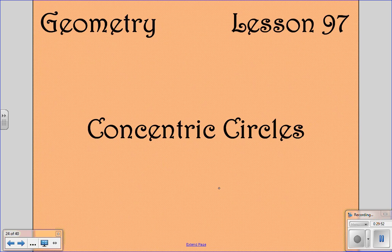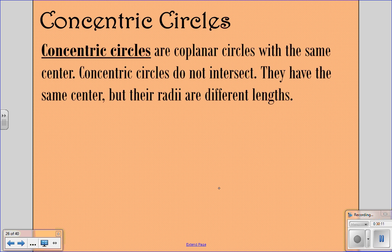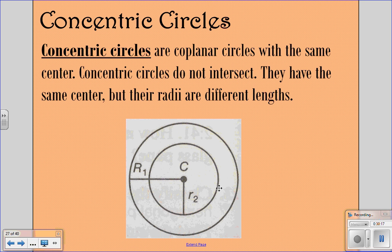Now we're looking at Lesson 97, dealing with concentric circles. Concentric circles are coplanar circles with the same center. They will not intersect — they have the same center but different radii. Here are two concentric circles: the center is the same, but they have two different radii.